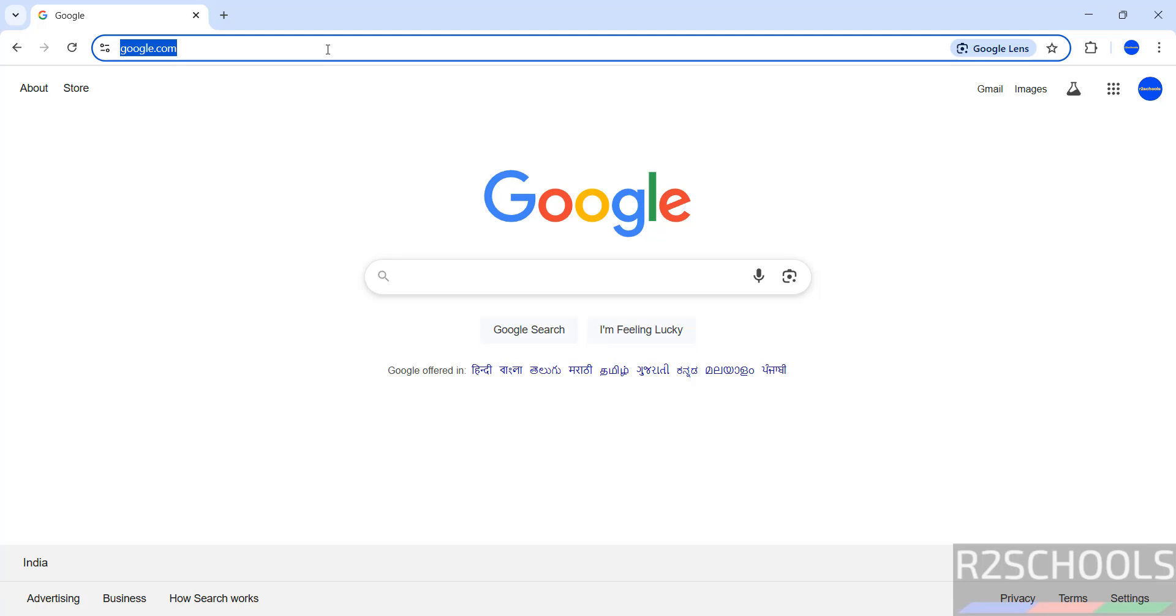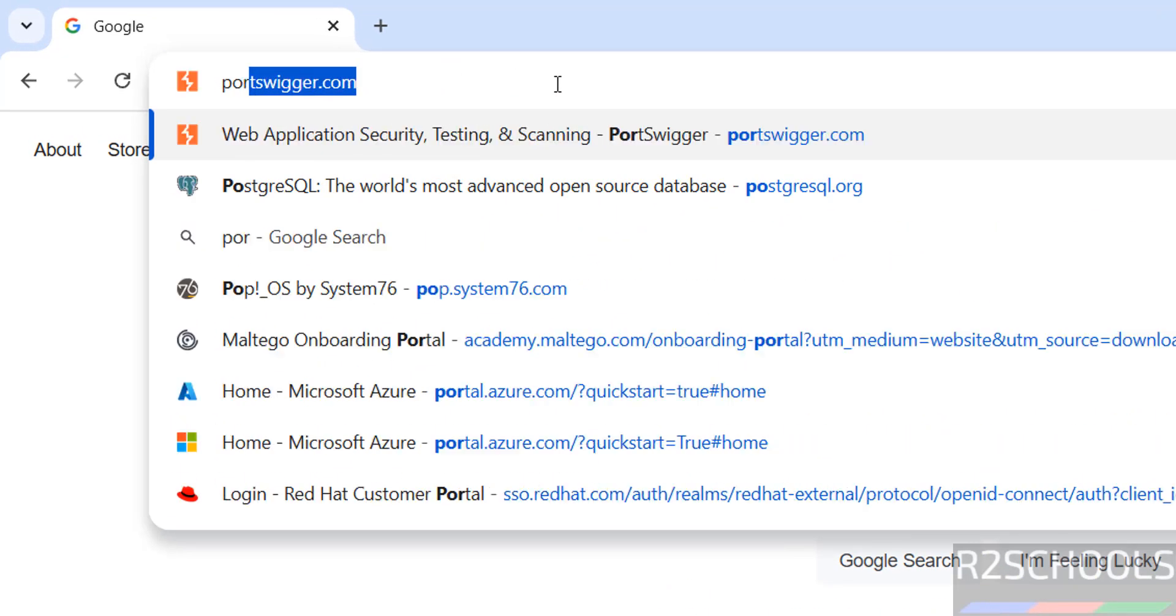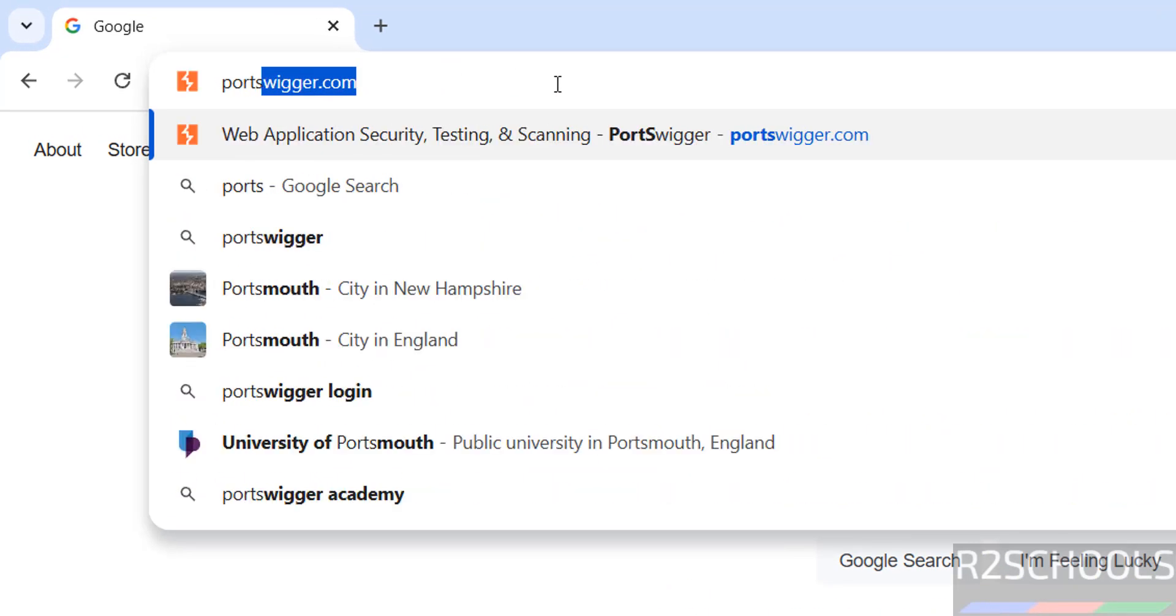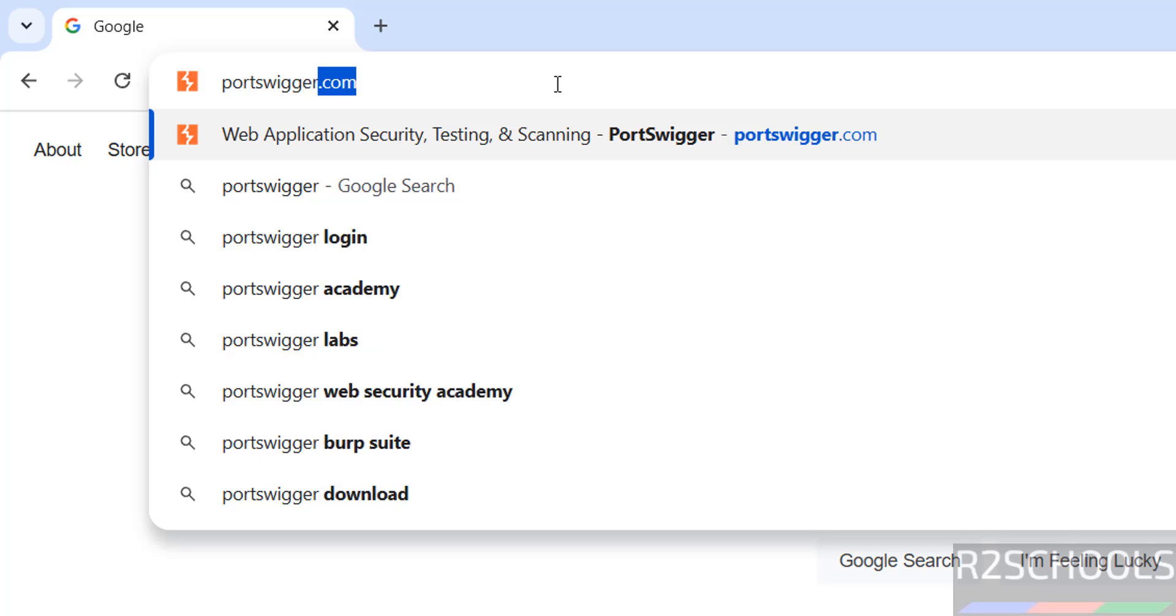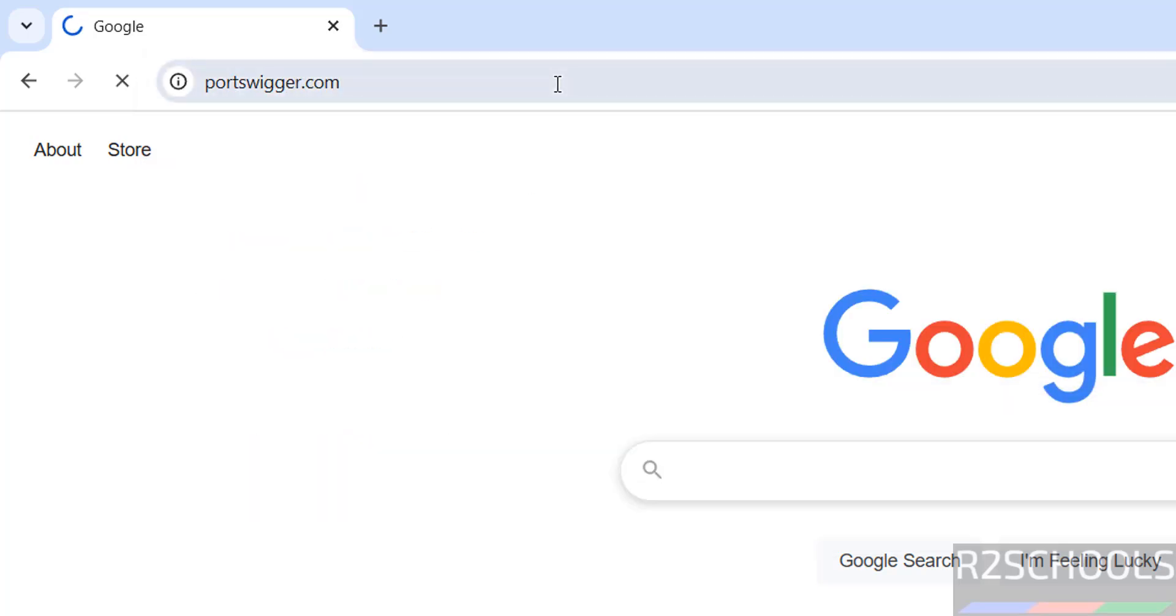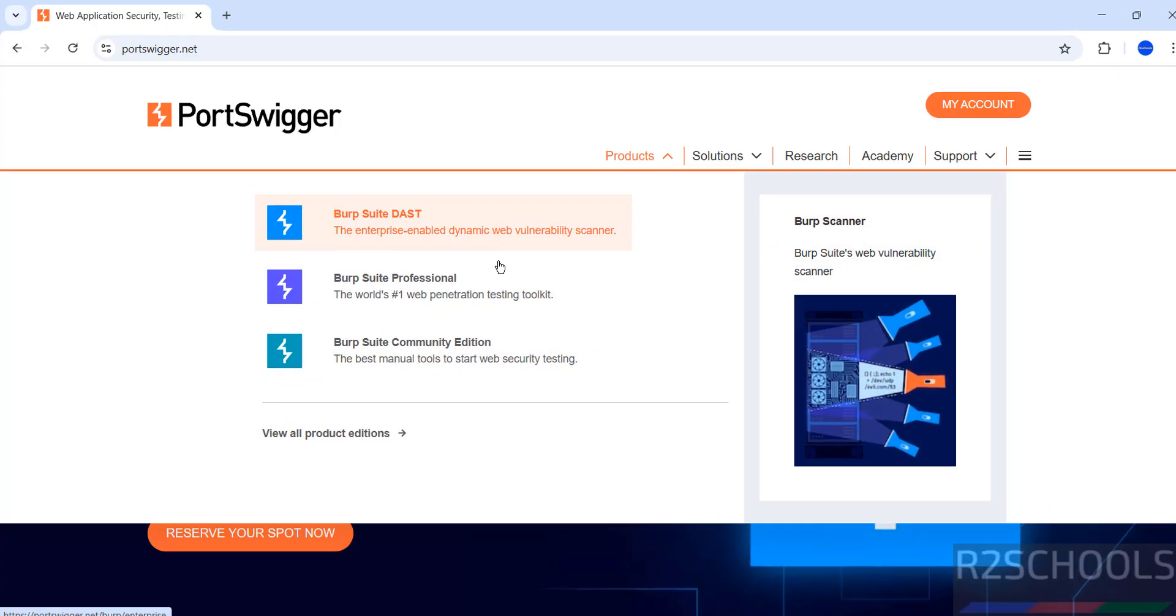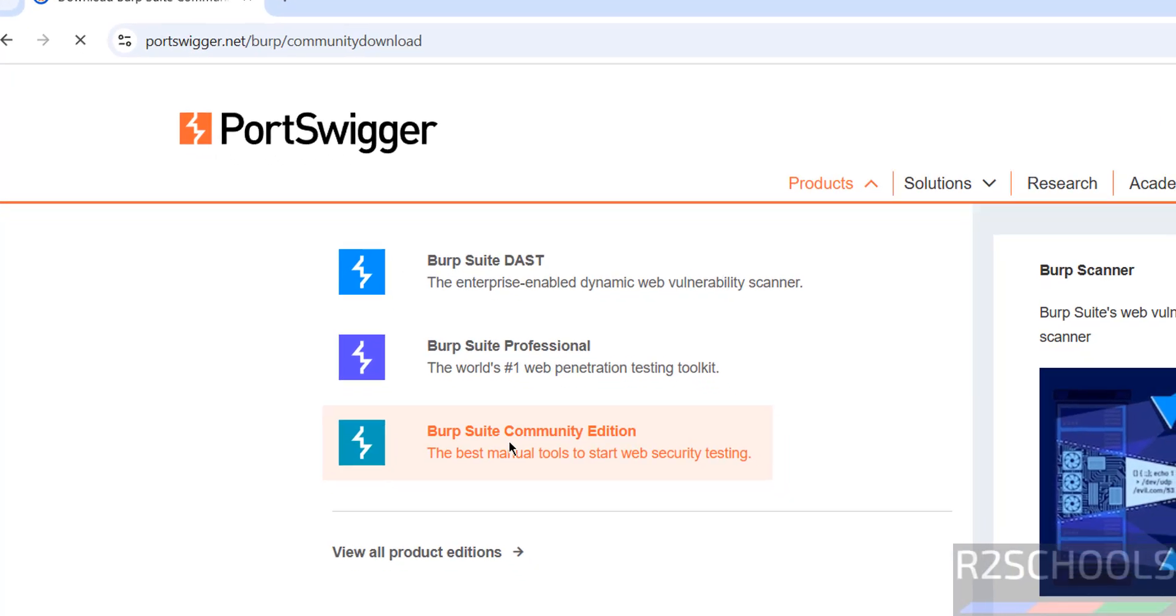First go to Burp Suite official website portswigger.com, then download. Click on products, then select the Burp Suite Community Edition, click on it.